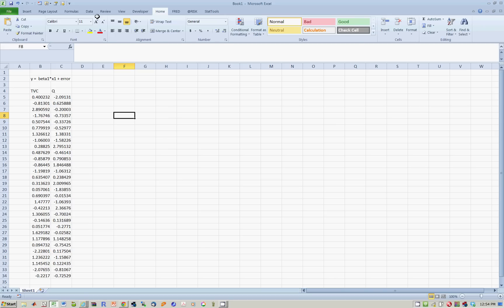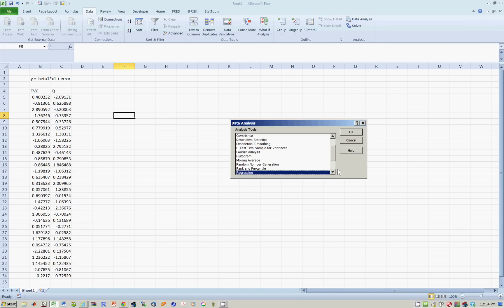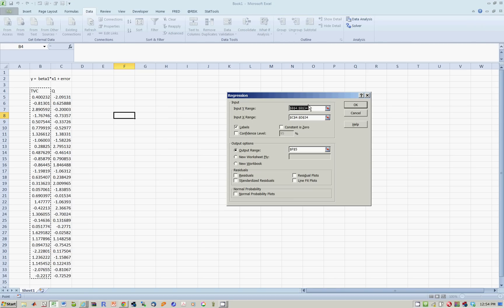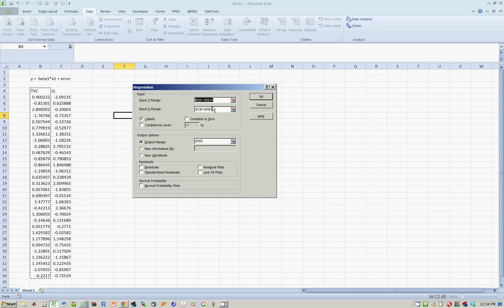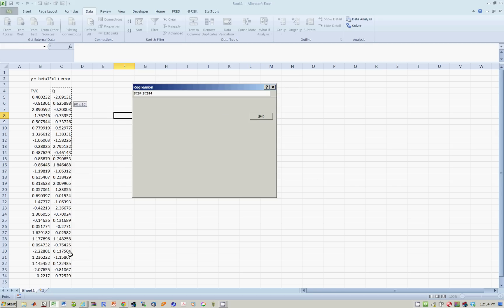So, go to Data, Data Analysis, Regression, and it still remembers the stuff from previously. Well, that's the input y range. For the x range, let's actually define a new x range over here.